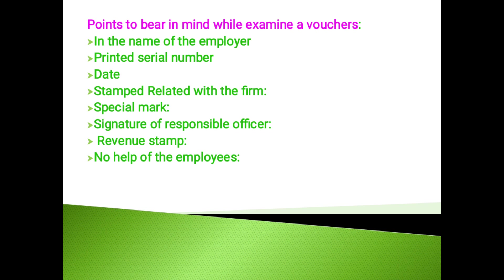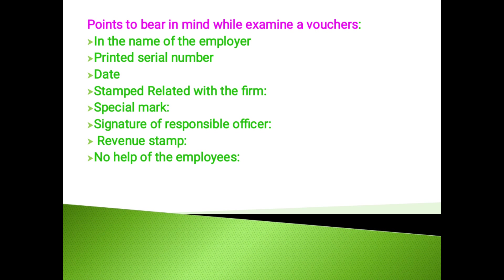The auditor should see that every voucher is passed correctly by responsible and senior officer of the concern and a rubber stamp and signature should be checked. If the amount of voucher exceeds Rs. 20, it must be stamped. The auditor should note whether the voucher is stamped or not.